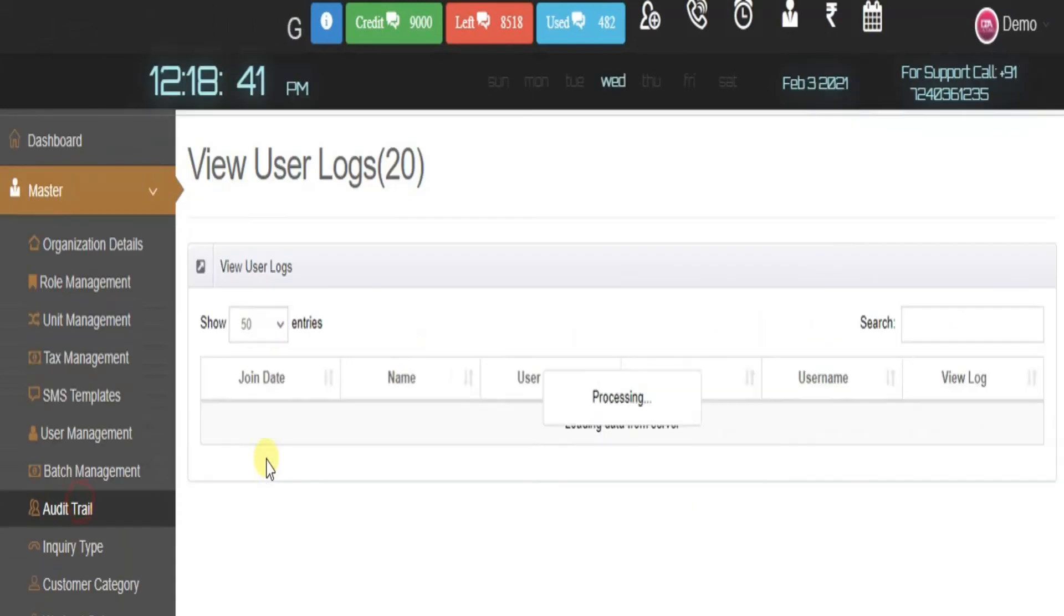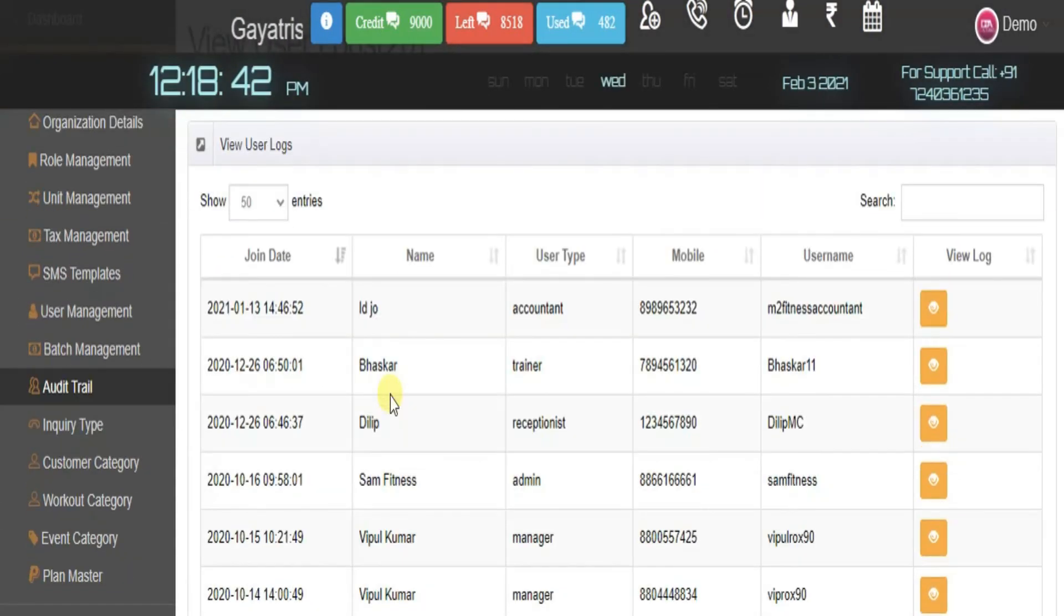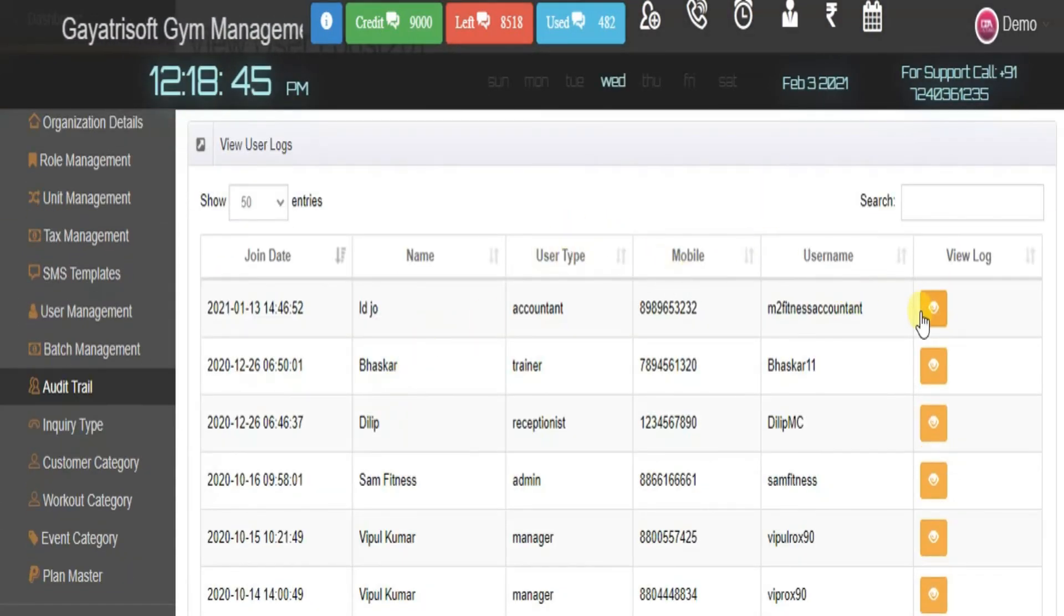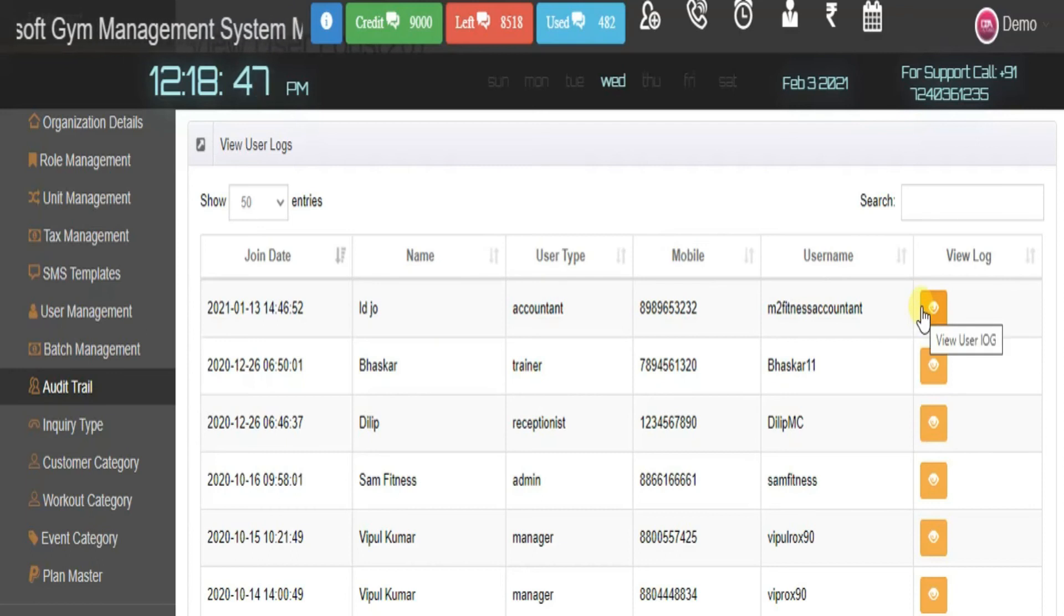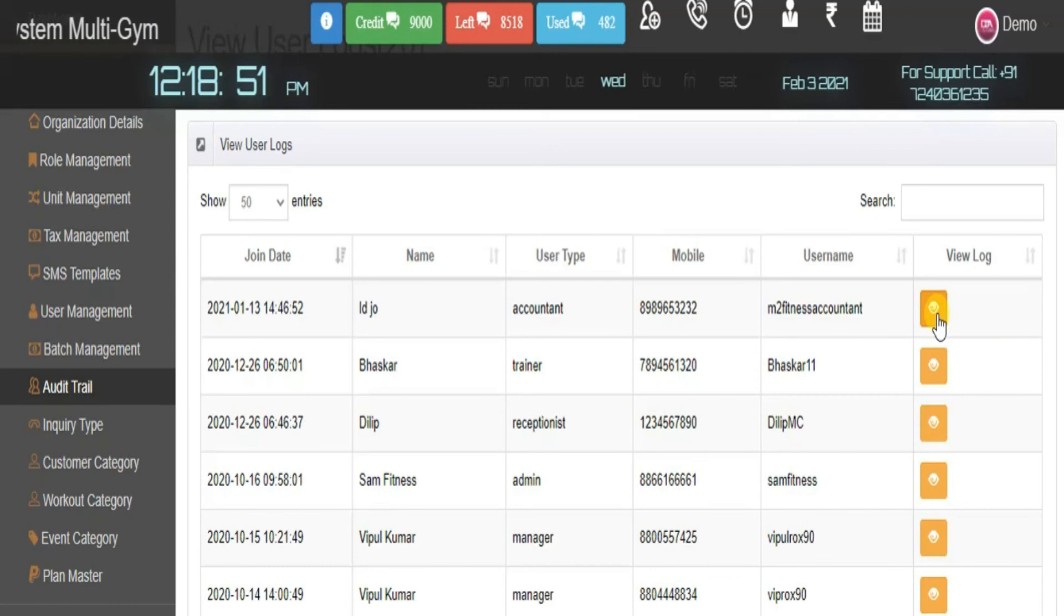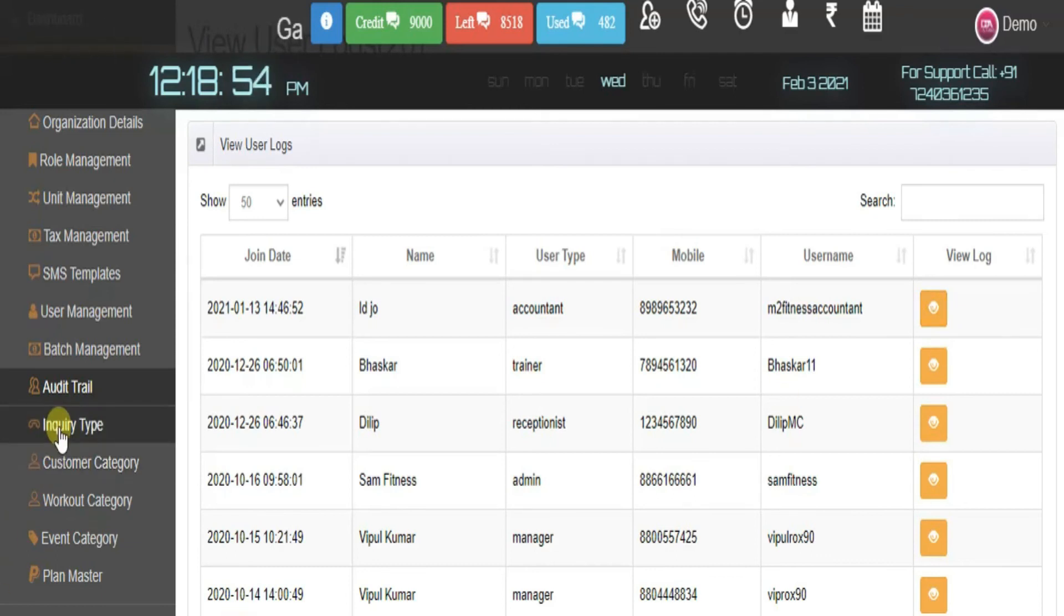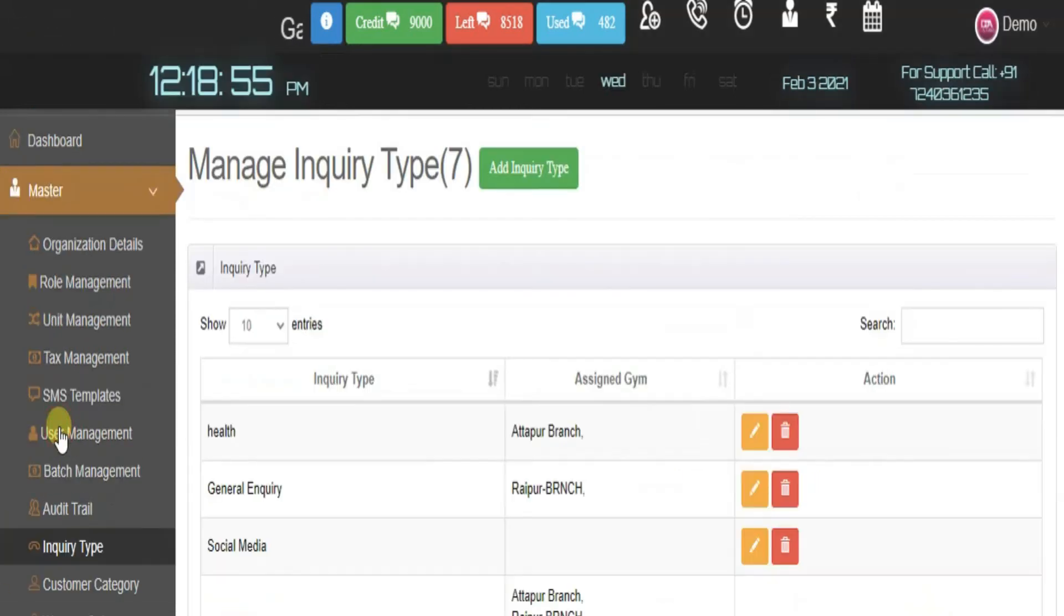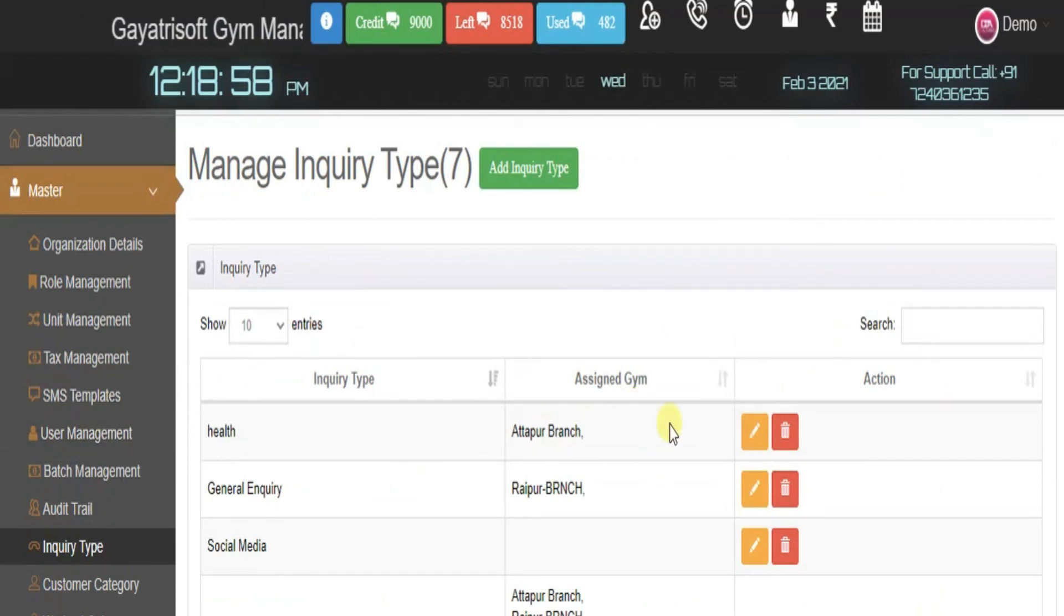This is the audit trail. Here you can audit the logs of your existing staff members. You can see when they logged into the software and what they checked in the software.